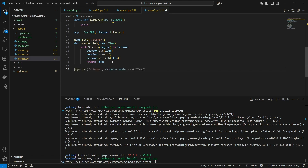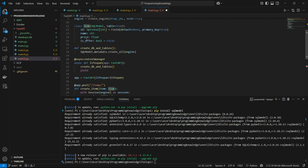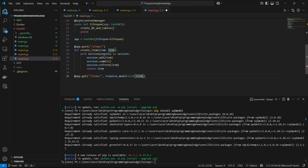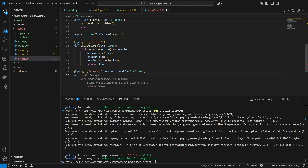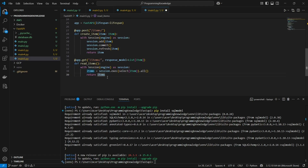Now I'll write a GET endpoint: app.get('/items') with response_model set to List[Item], so it returns a list of items. We define read_items here. With Session(engine) as session, we declare a query using session.execute(select(Item)).all() to select all items from the Item table, then return them as a response.